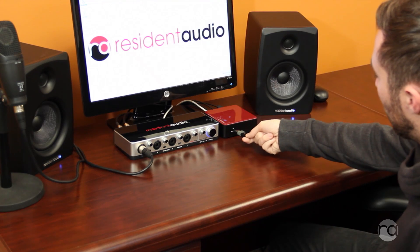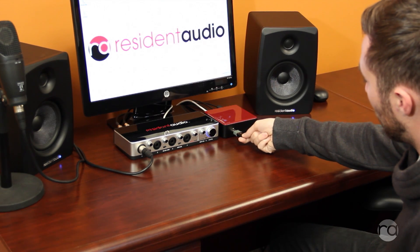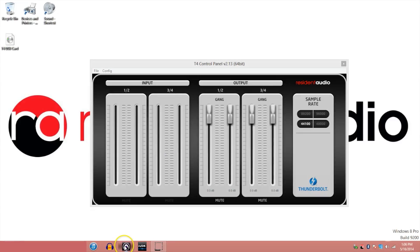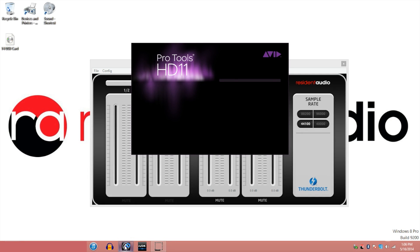To use the T4 with Pro Tools, insert your iLock into your computer's USB port. Launch Pro Tools and create a new project.